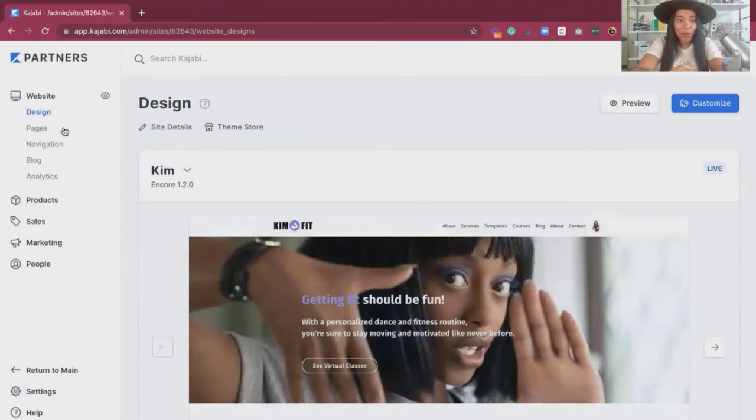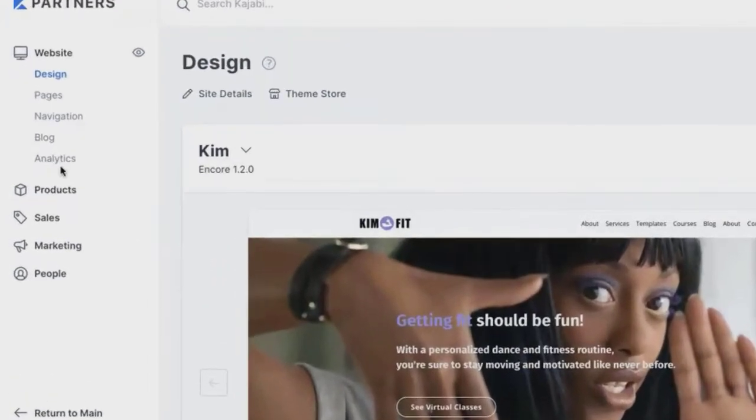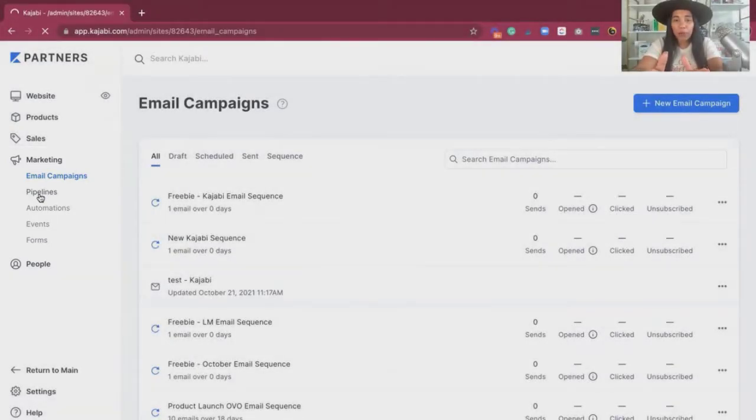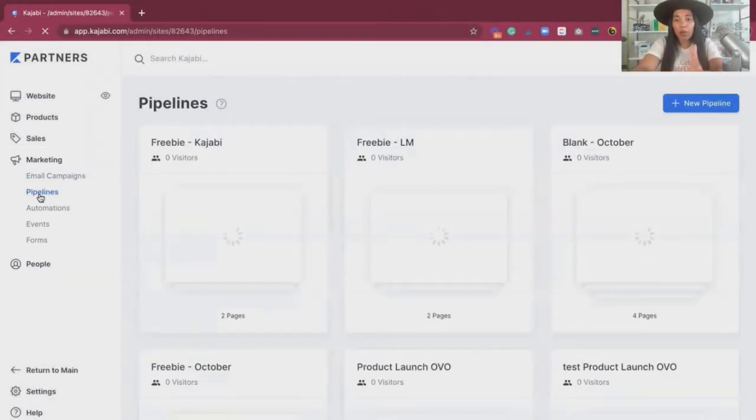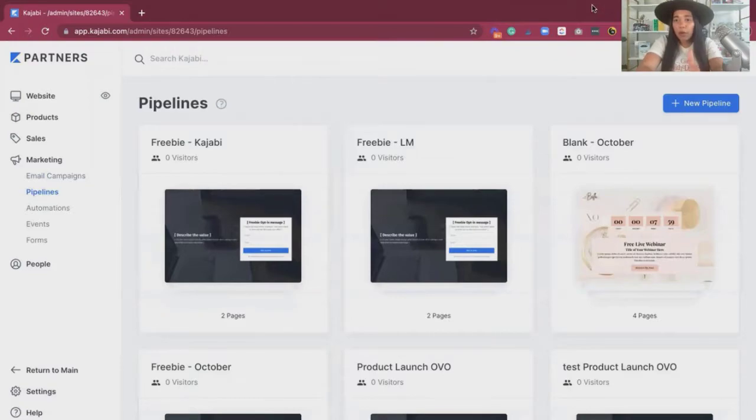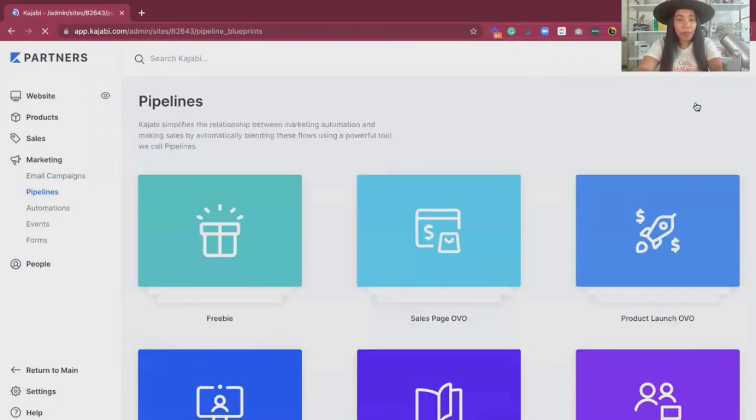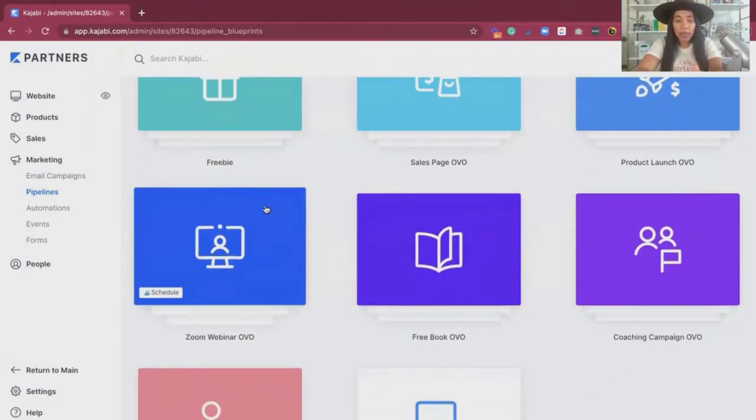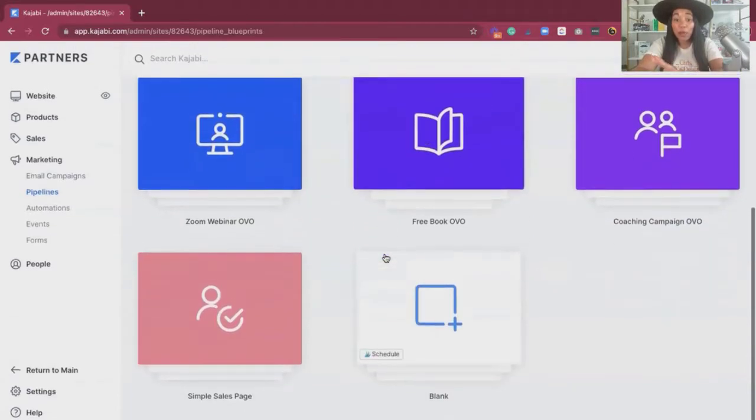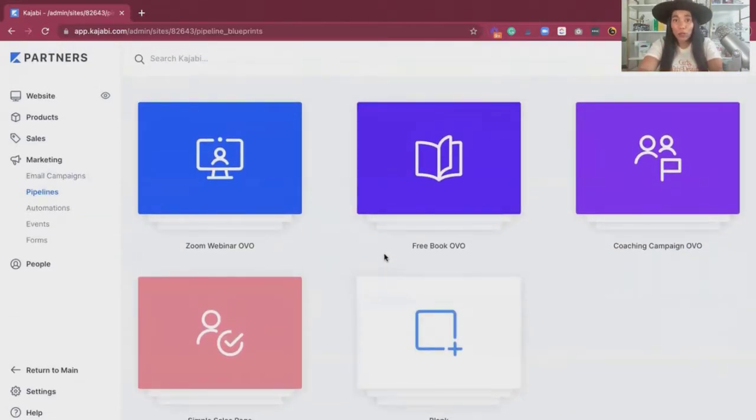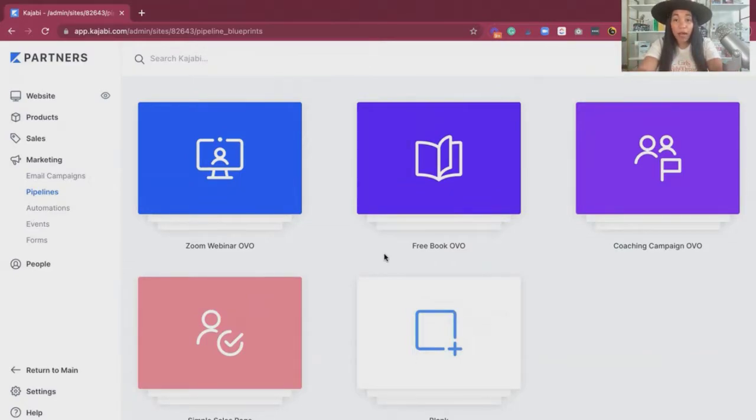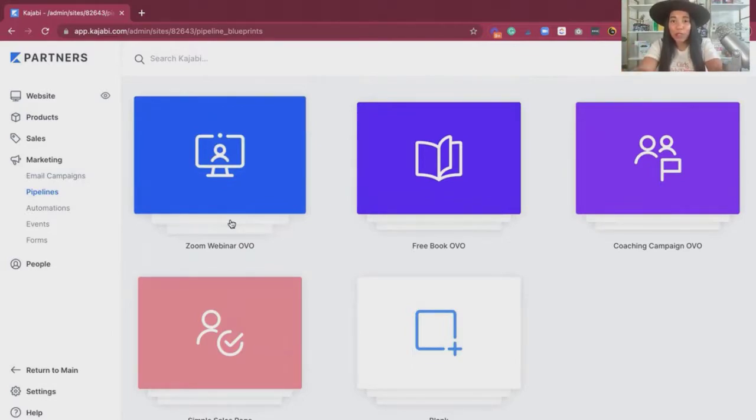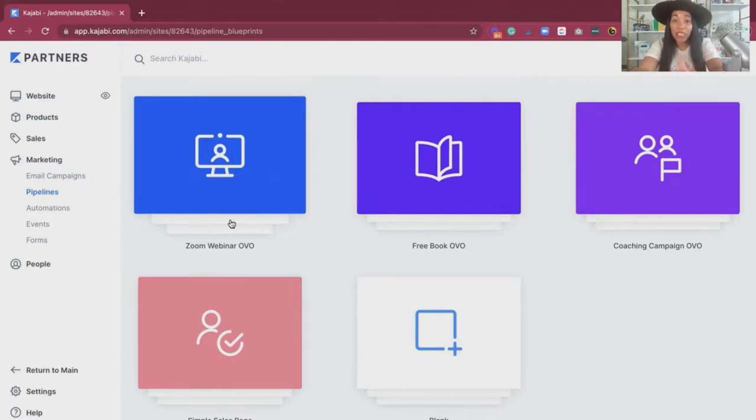When you're in Kajabi, you're going to make your way down to the marketing section. In the marketing section, go to the pipelines area, and this is where you'll be able to start creating your events. We're in the pipelines, and we're going to go to new pipeline. When we click on new pipeline, Kajabi has a Zoom Webinar OVO. Now please note, if you do not have Zoom, you're utilizing another platform, perfectly fine. You don't have to use the Zoom link if you choose not to use Zoom for your particular webinar platform.